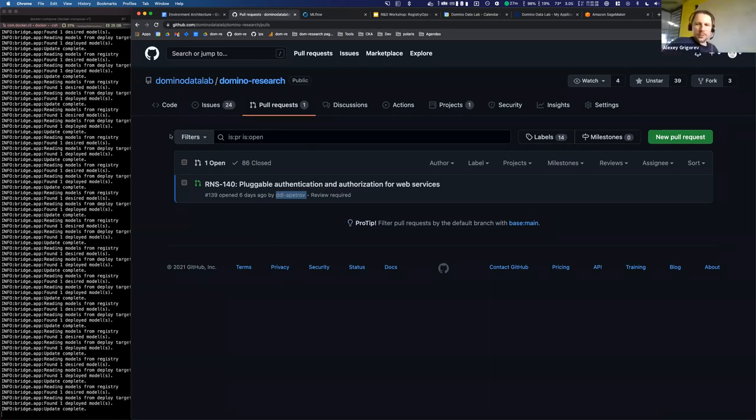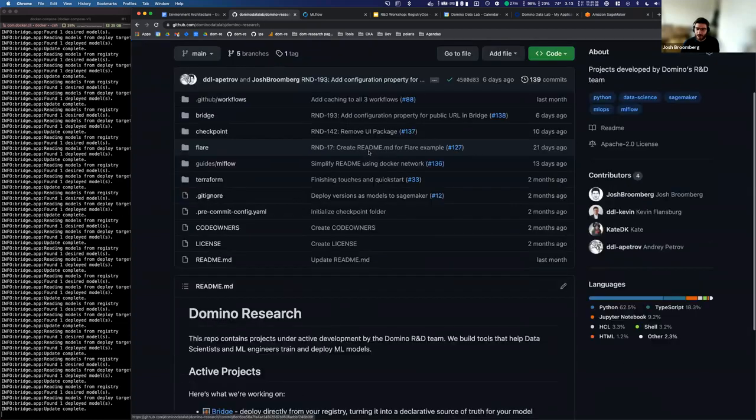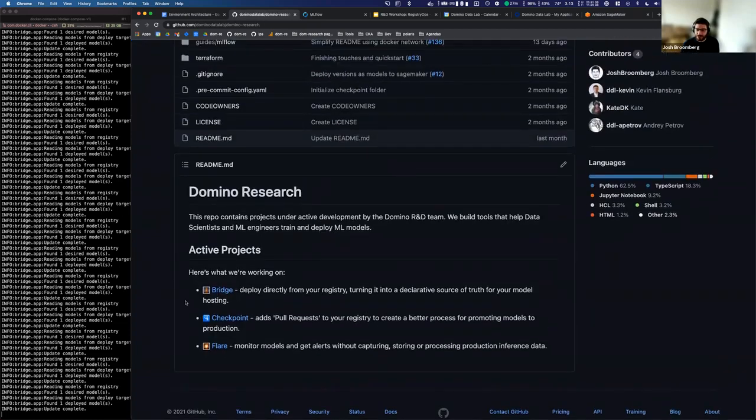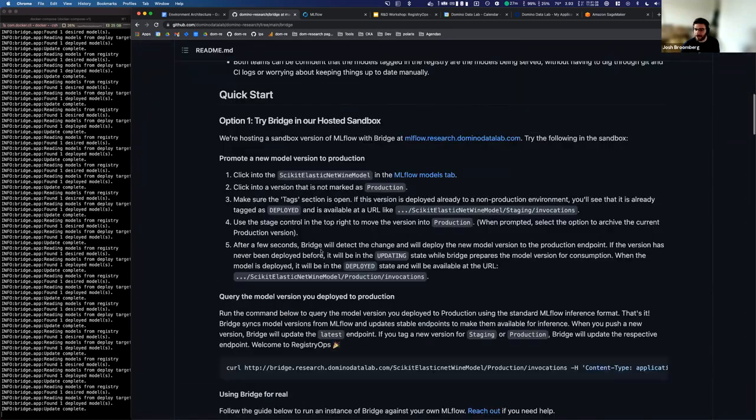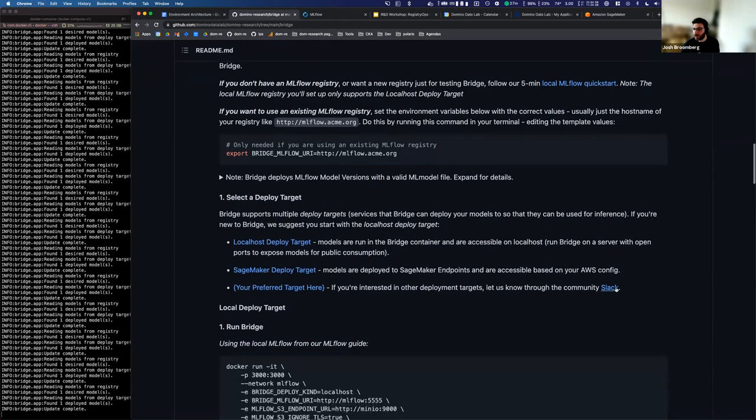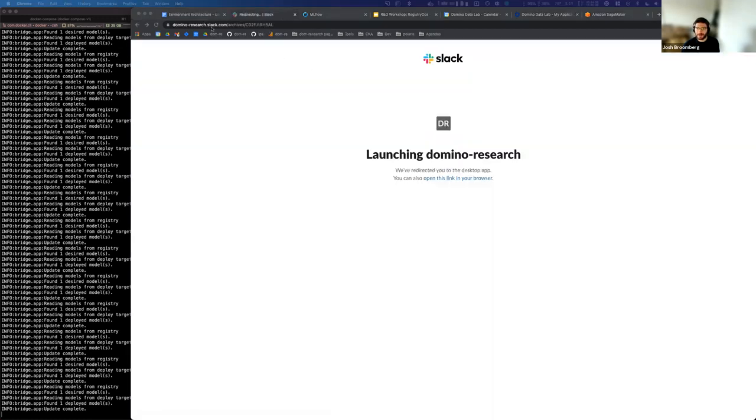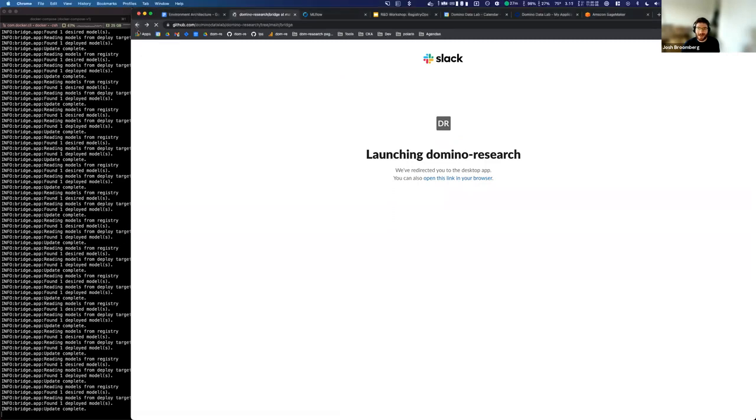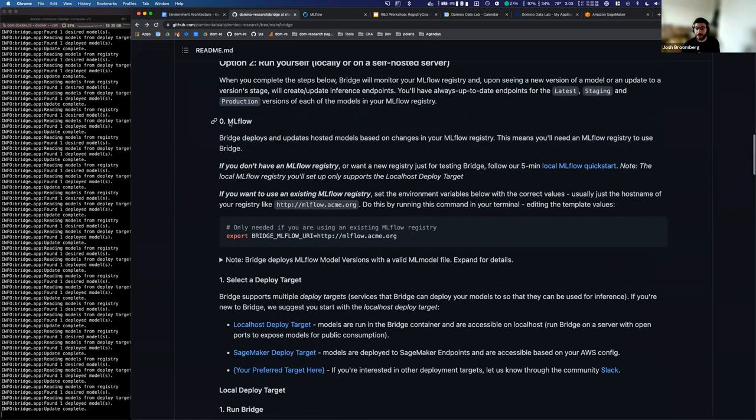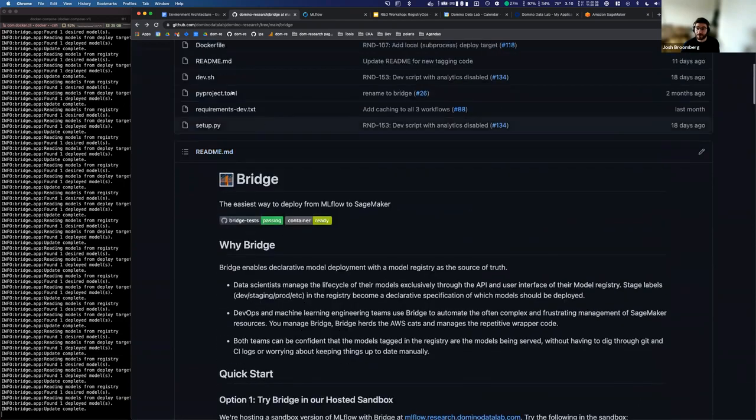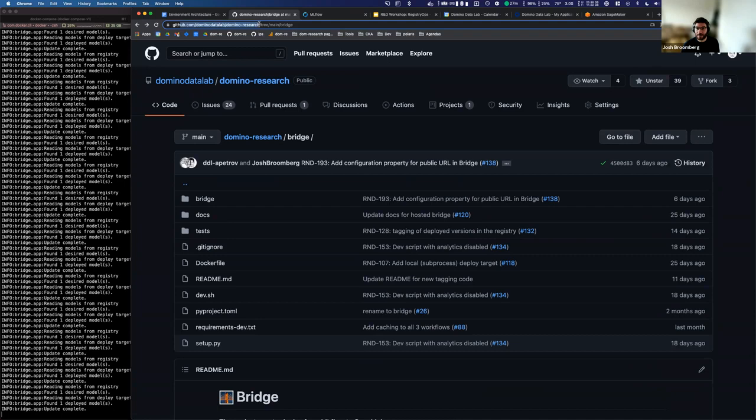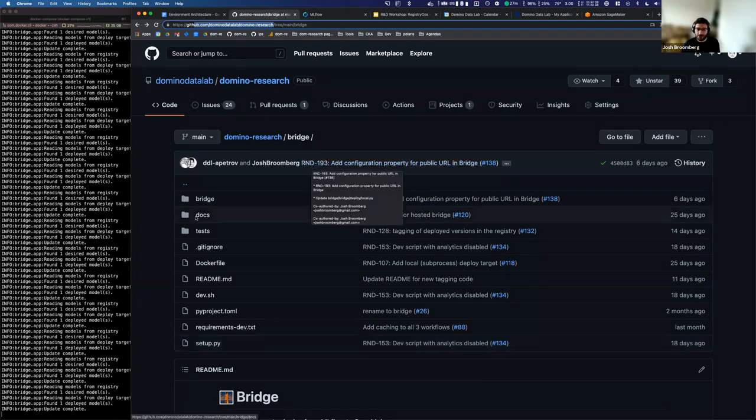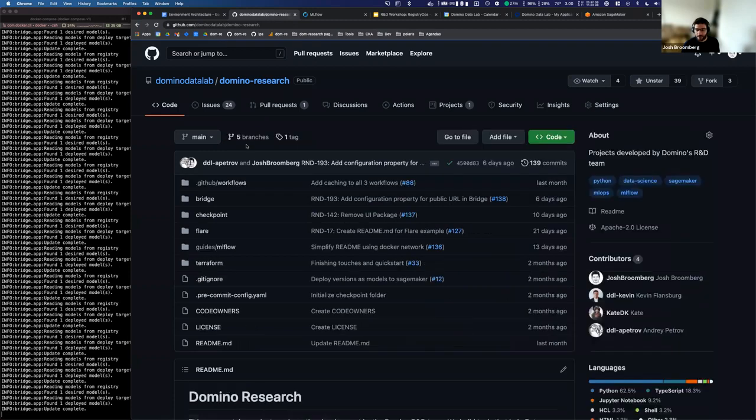Yeah. So how can people contribute? Well, two ways. Firstly, we've got a Slack channel, which is available. For example, if you've got a bridge, I'll give you this link and maybe you can include it, but you can reach out to us on our community Slack. So this just opened, but basically we've got a community Slack that you can join. And then if you want to contribute a feature directly, please do make a pull request against this repository. So it's domino datalab slash domino research, and these tools live in this repository and we welcome contributions.